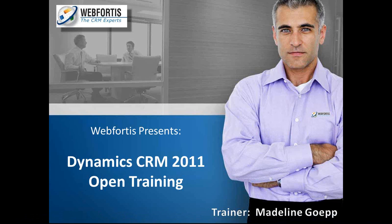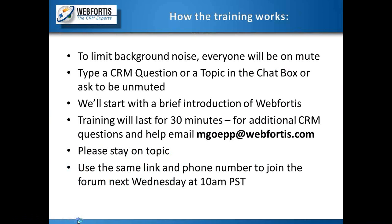Let's go ahead and get started. So first off, this is how the training will work to limit background noise. I'm going to put everyone on mute.